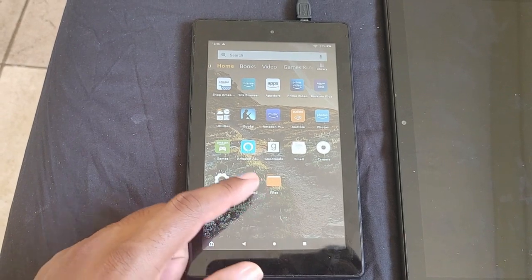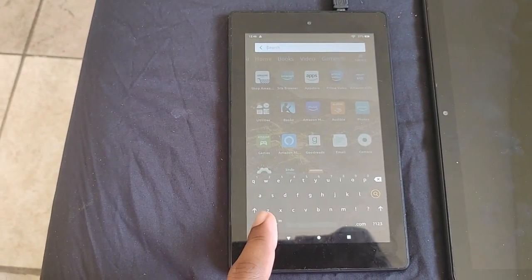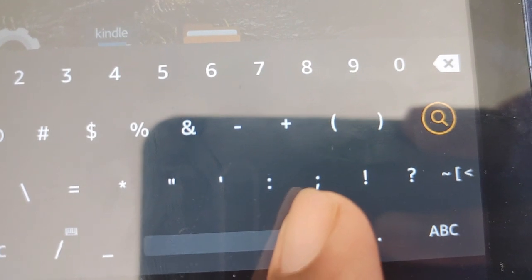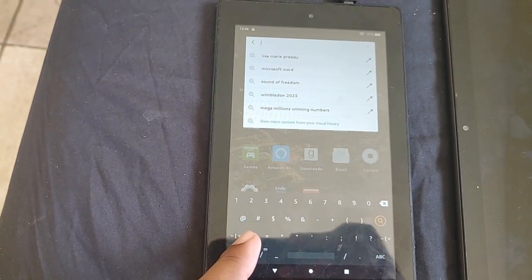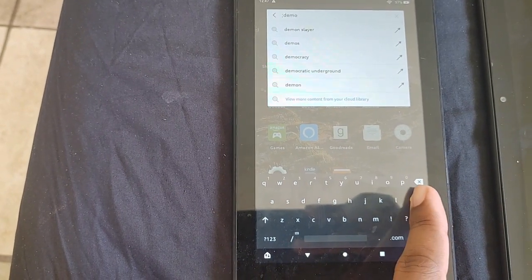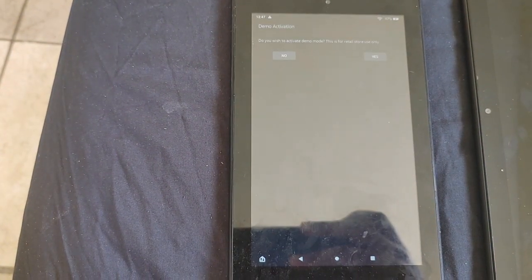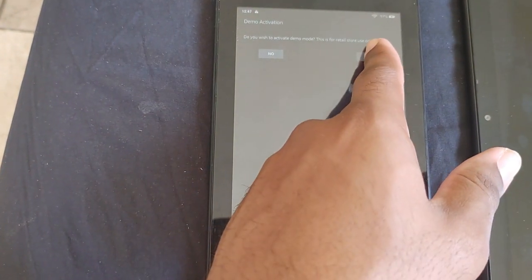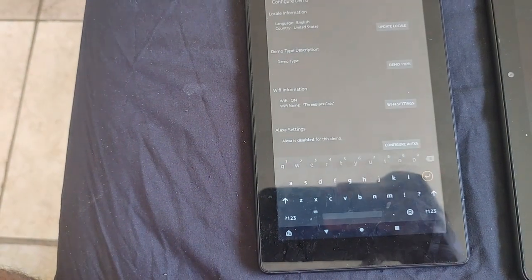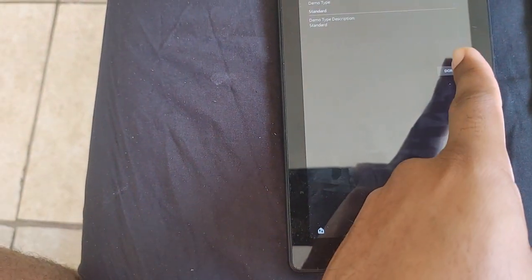To get started with activating demo mode on the Fire HD 7, the 9th gen, you will have to type in on the search bar: semicolon demo. After entering semicolon demo and hitting the search or enter key, you would have to wait for it to pop up into a menu, and it will ask you if you want to activate store display demo mode. Just say yes, then you have information there that you would have to enter. If the time zone window pops up, just say okay, because I had set it up without an account.